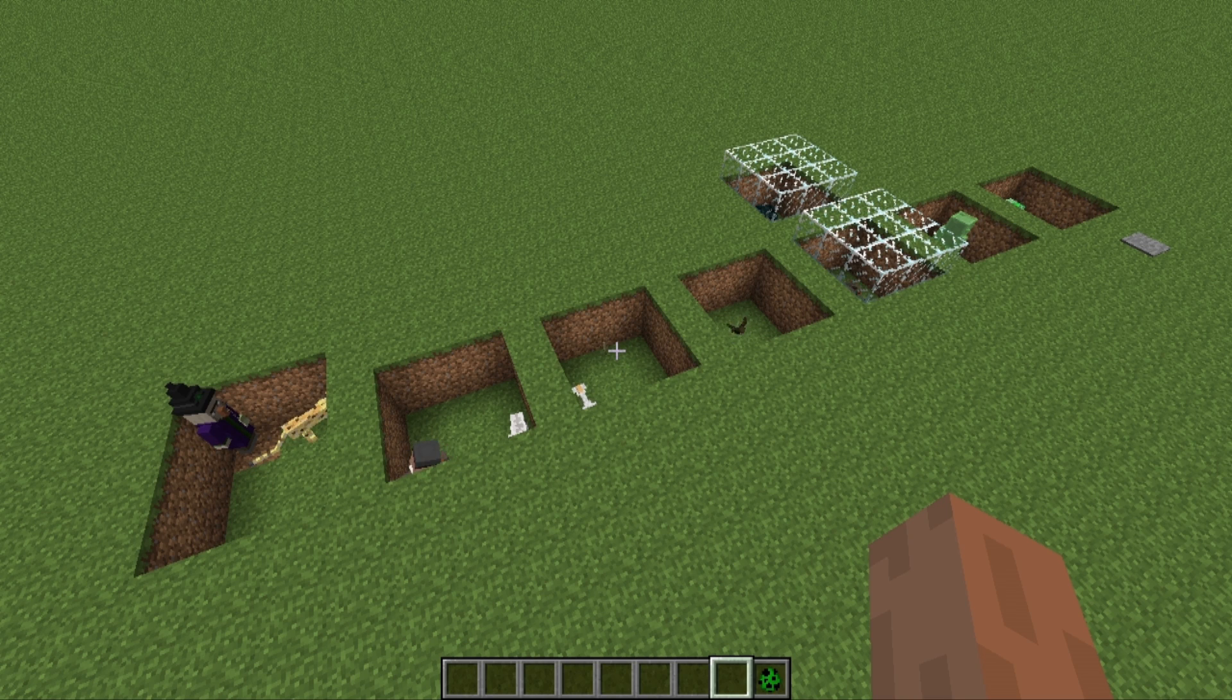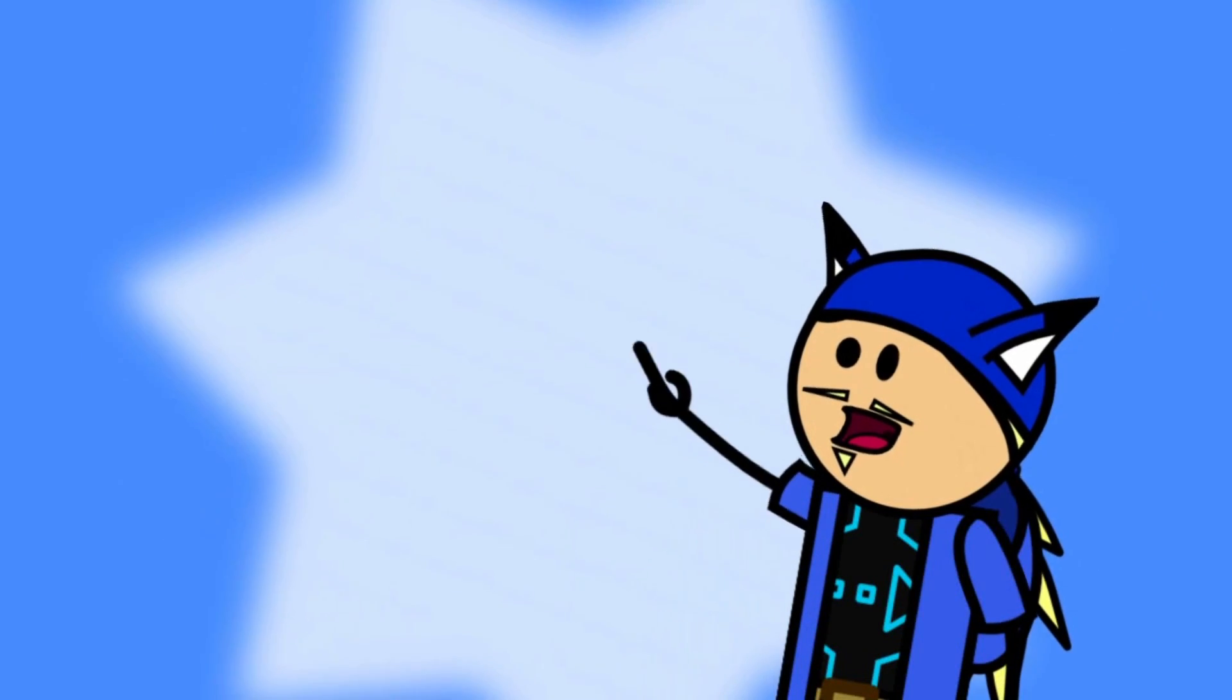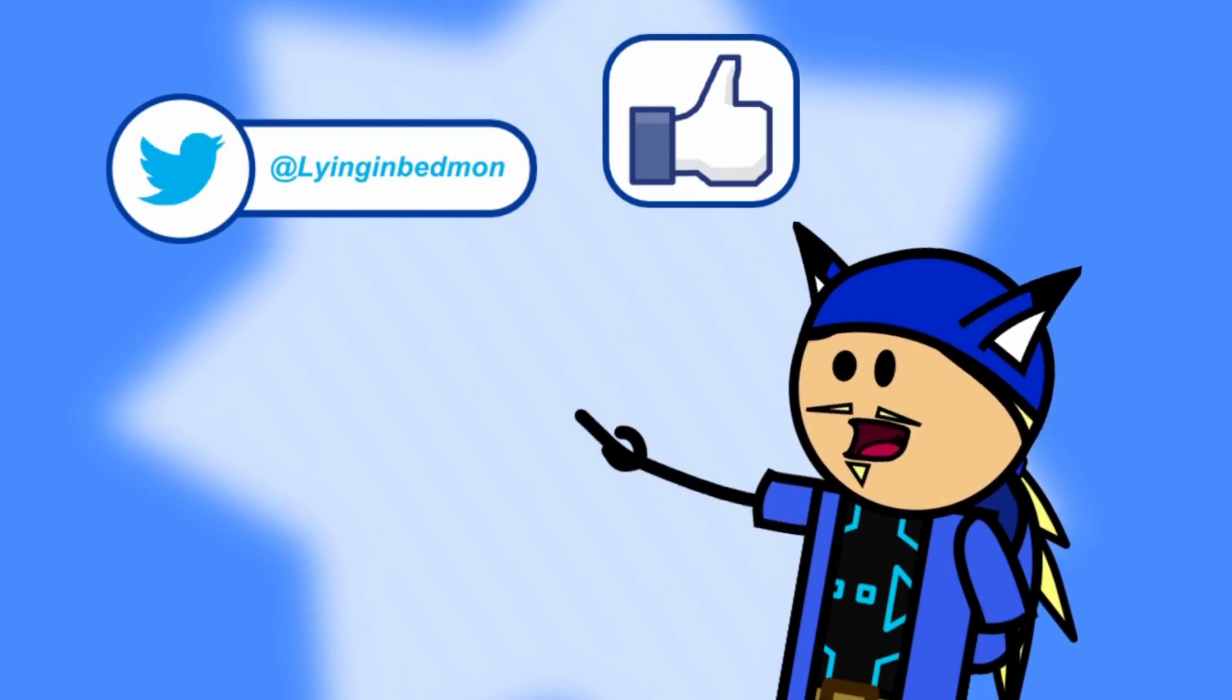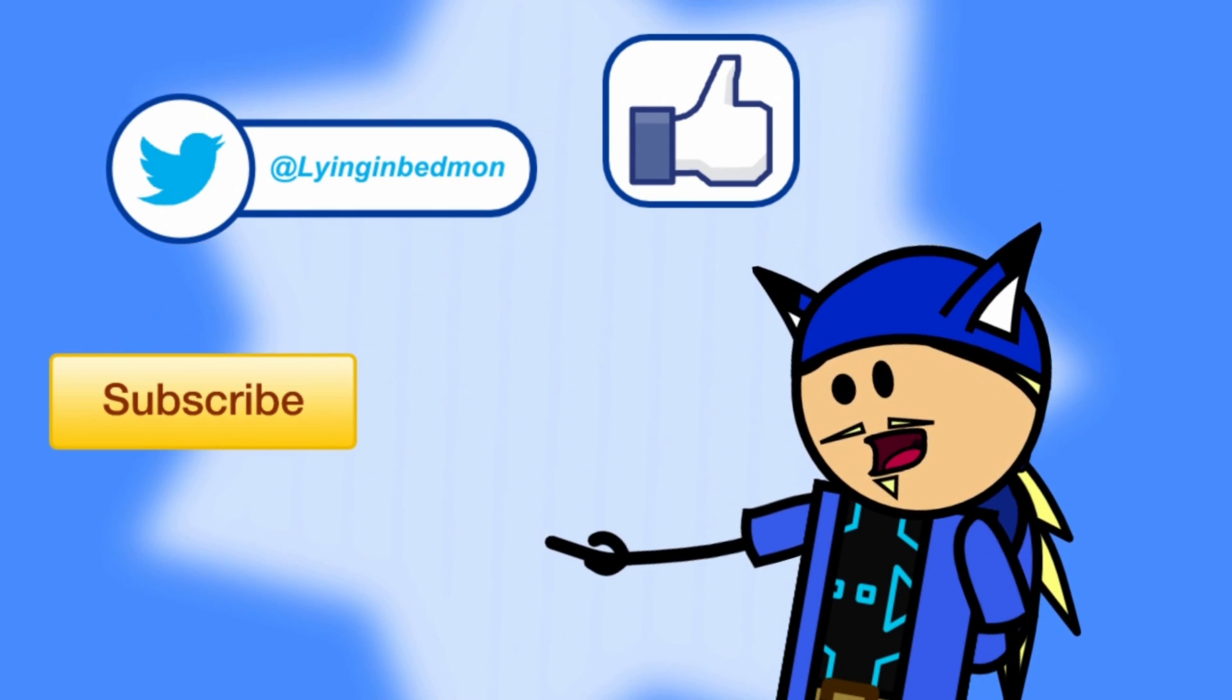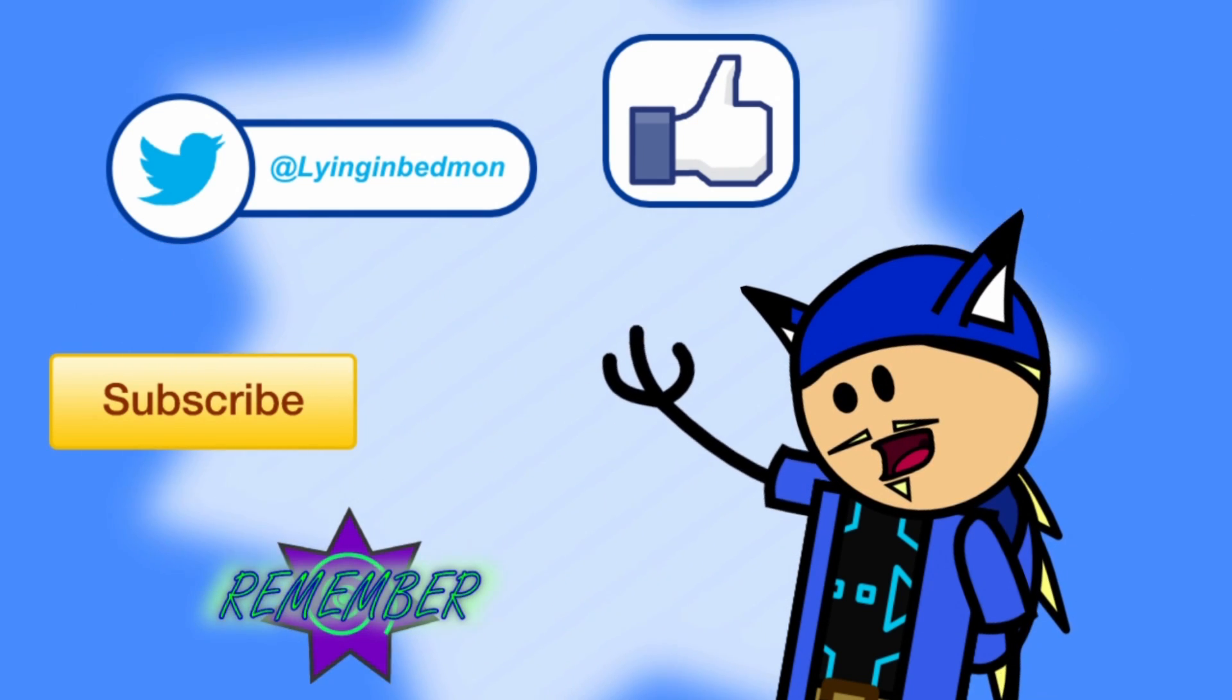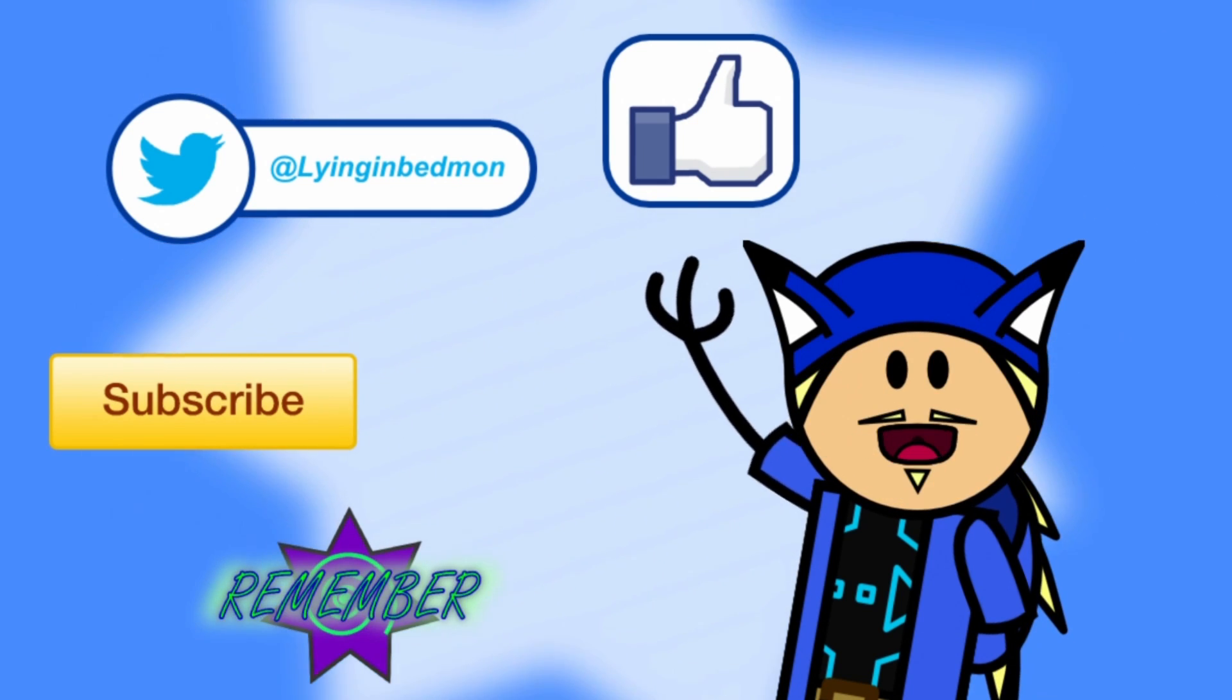If you enjoyed this video, be sure to leave a like and or a favorite. Follow me on Twitter and subscribe to be notified of future updates. You can also check out the website where most other content is uploaded. That's all for now. Catch you later.